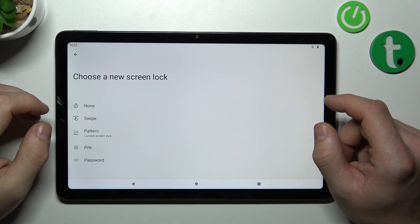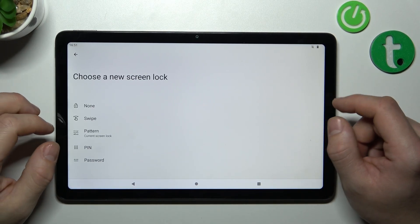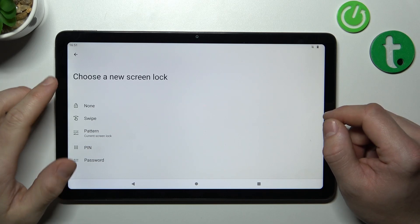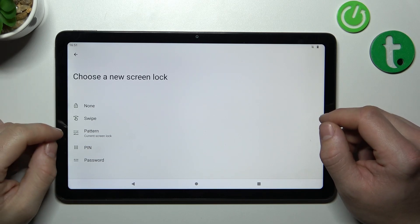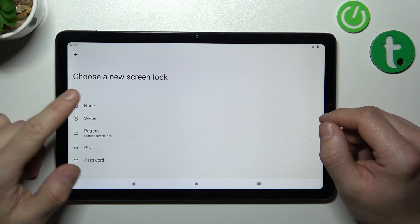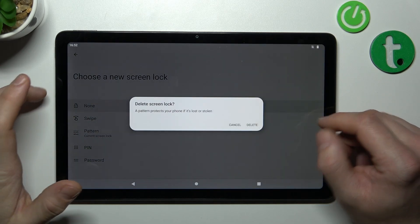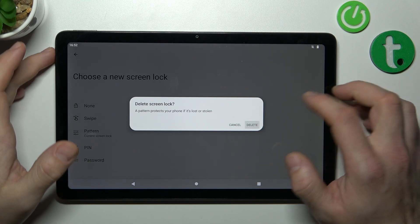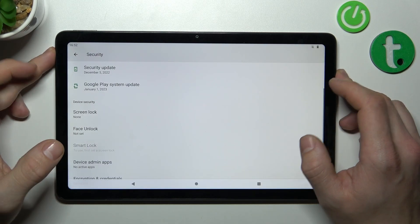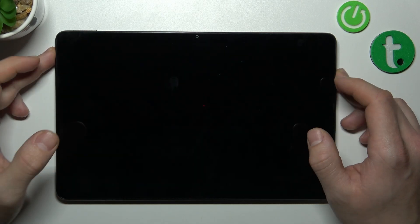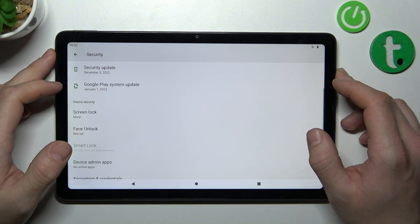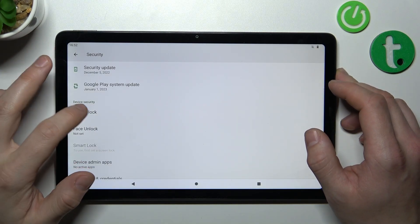And let me start with the top of the list where we've got actually two non-security screen locks. None and swipe. Let's select none which deletes current screen lock.